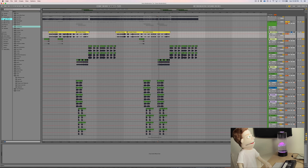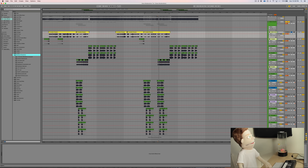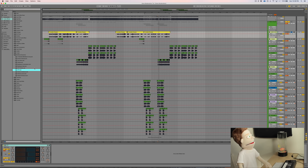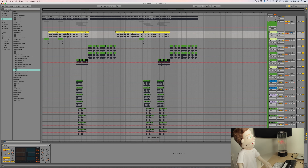We're going to start out by putting some Ableton plugins on here, starting with multi-band dynamics. This OTT preset is pretty close to what we're already looking for — we just have to change a few parameters. This is such an extreme multi-band compression preset that we're only going to use this at about 30% on the wet-dry amount.